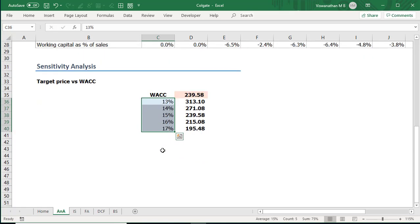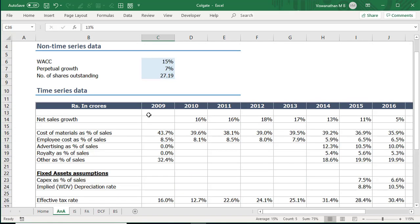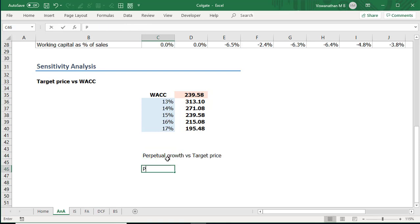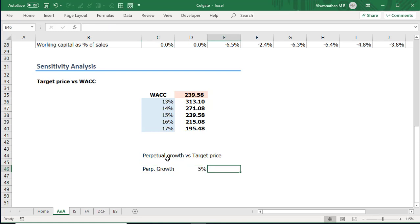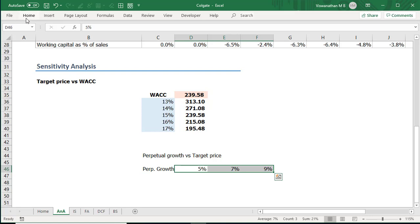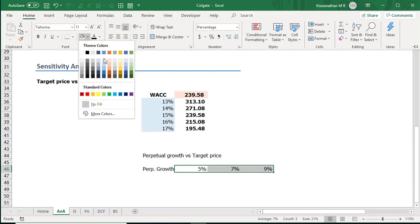Now one more way we can create this data table just in terms of appearance is rather than the inputs being in the column we could arrange these inputs in row format as well. So let me show an example with the perpetual growth because that is also a variable where we were not very sure. What I'm going to do now I'm going to arrange the perpetual growth versus target price and I'm going to arrange the perpetual growth as inputs. So let me take somewhere like 5 percent, 7 percent and 9 percent. I'm taking three values. You can select as much as you want.